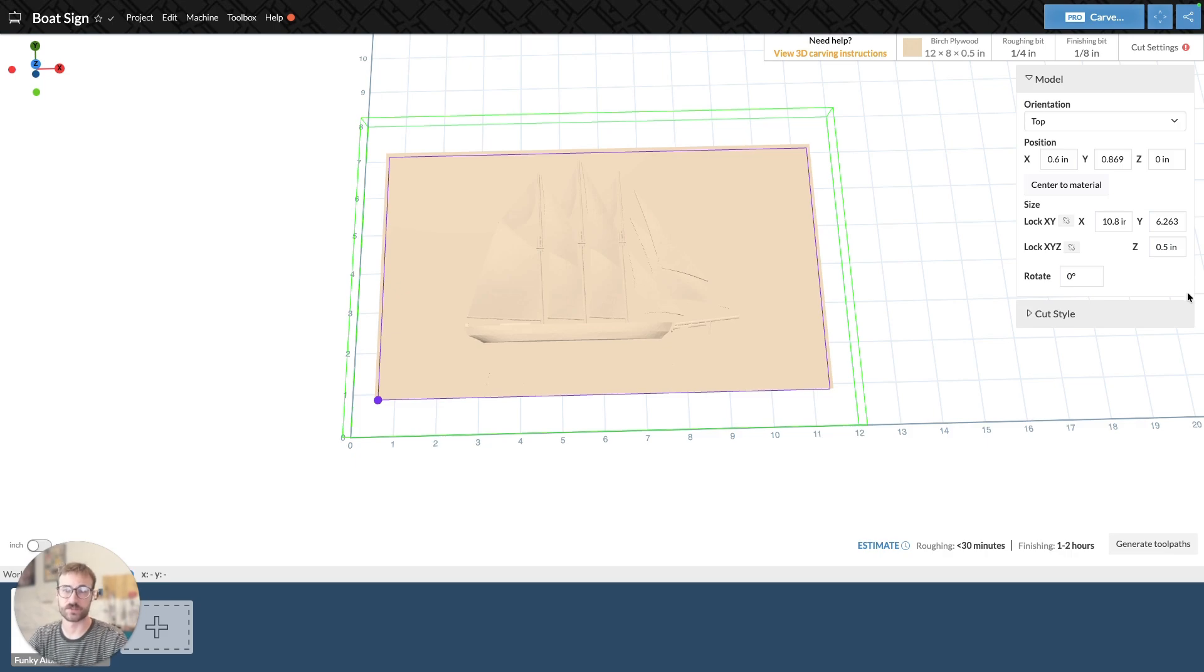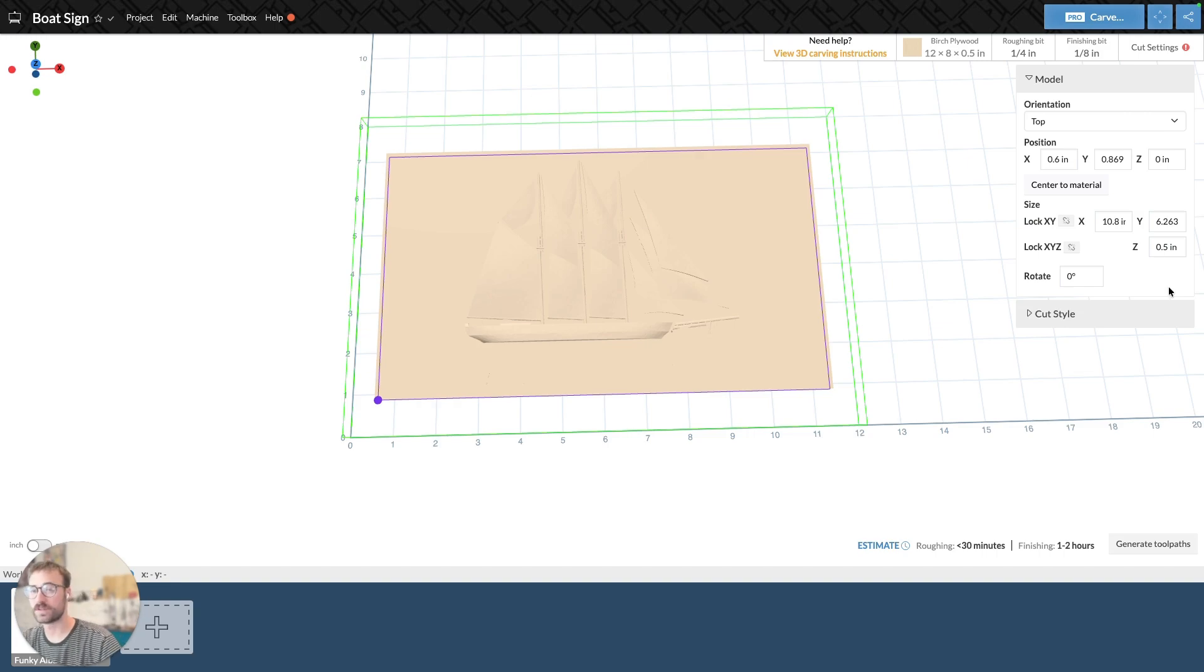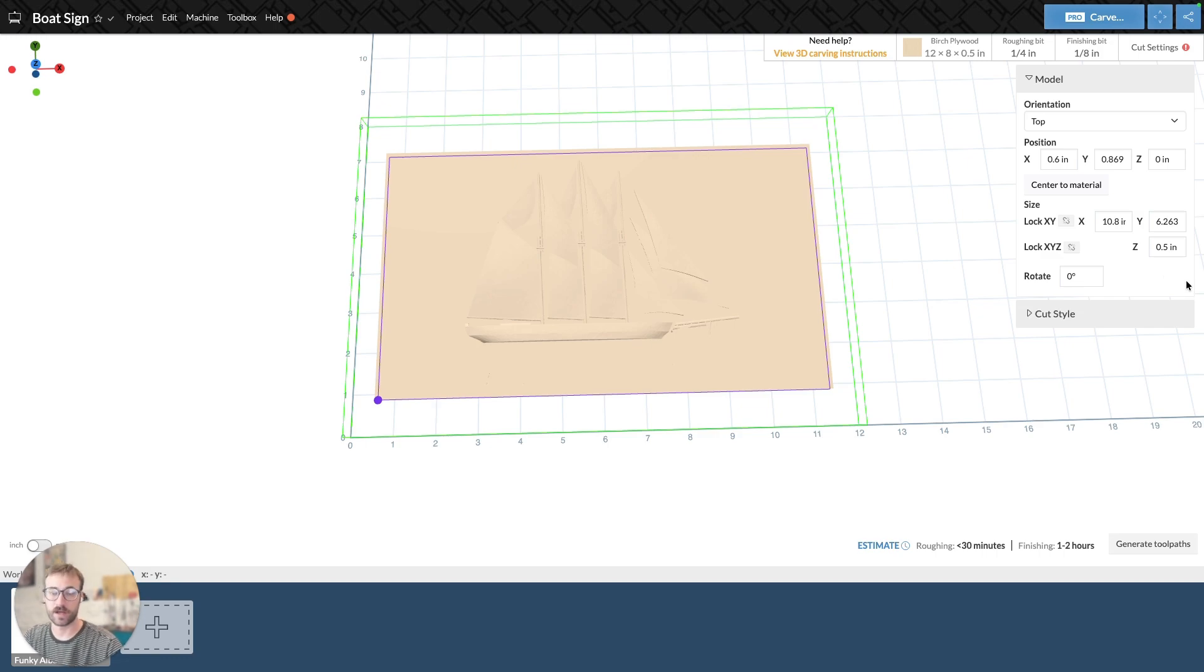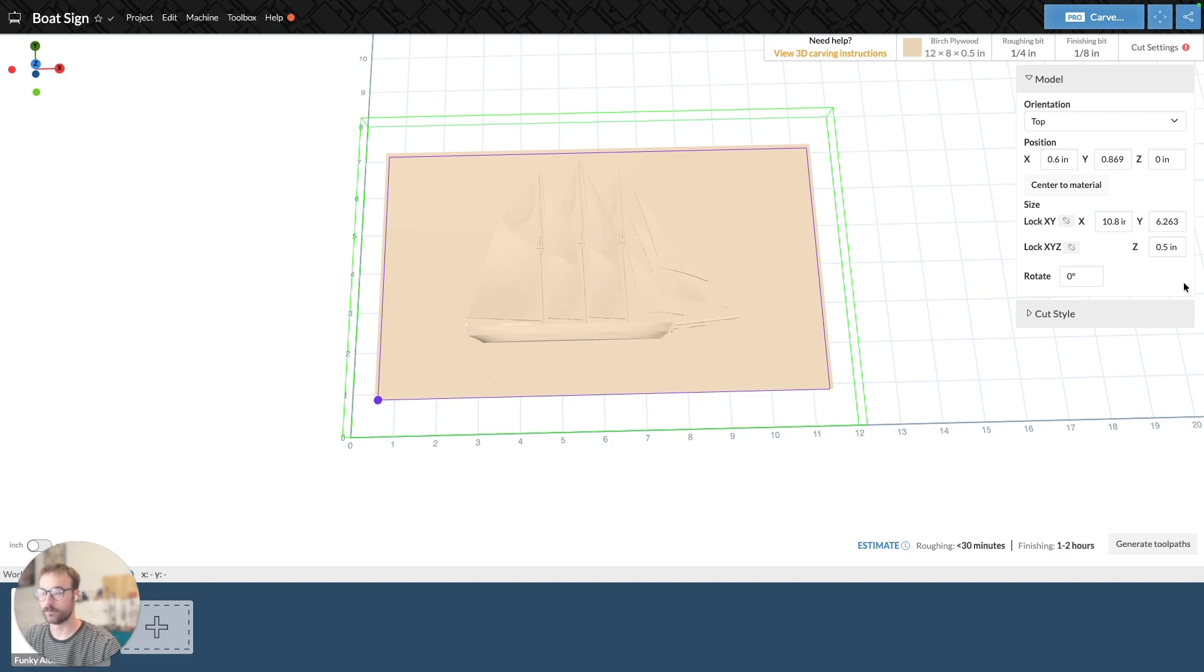Hi, this is Francis from Easel, and today I wanted to do a video that goes a little more in-depth on the different cut styles in 3D for Easel Pro. We can talk about how they're different, how they work, and just work through it together.